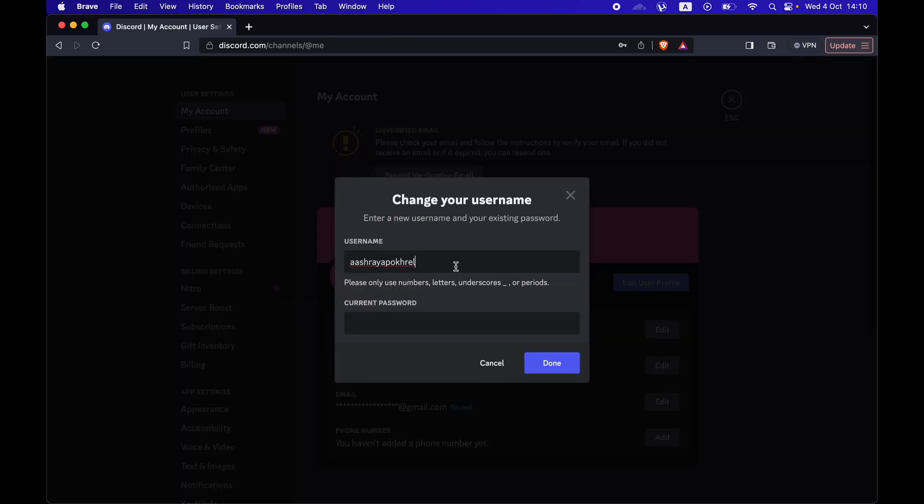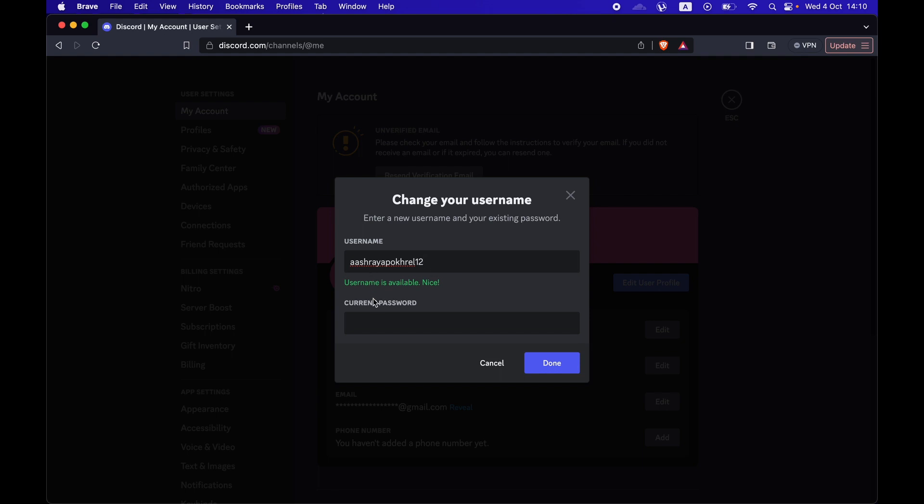Then you choose a username of your choice. For example, I modified it by 12, and if the username is available, Discord will tell you that it is available.